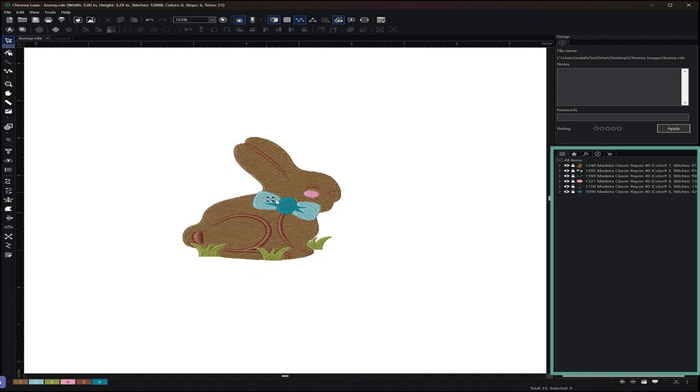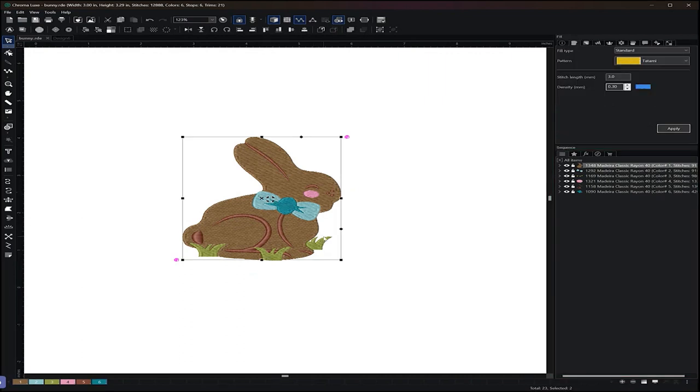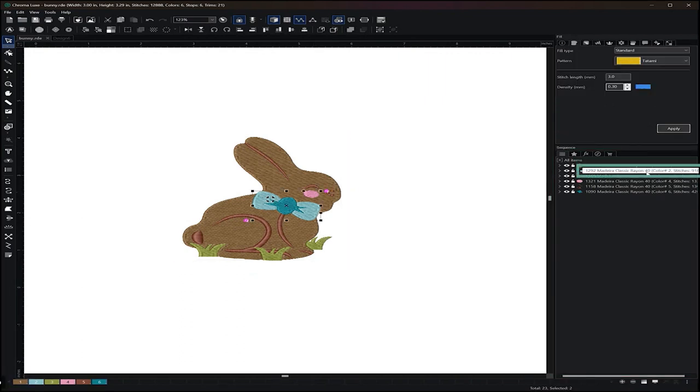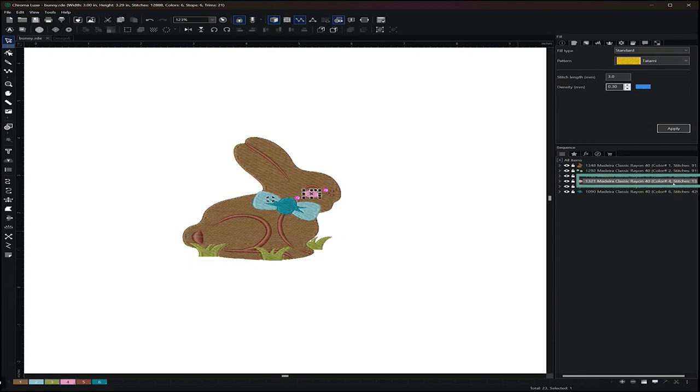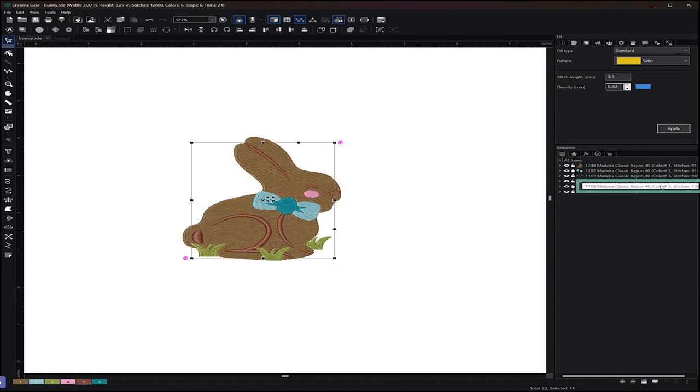So if we take a look at the sequence for this design, we can see that the complex fill is first, the light blue part goes second, the grass goes third, the blush goes fourth, the satin brown part goes fifth, and then the inside of the bow goes last.